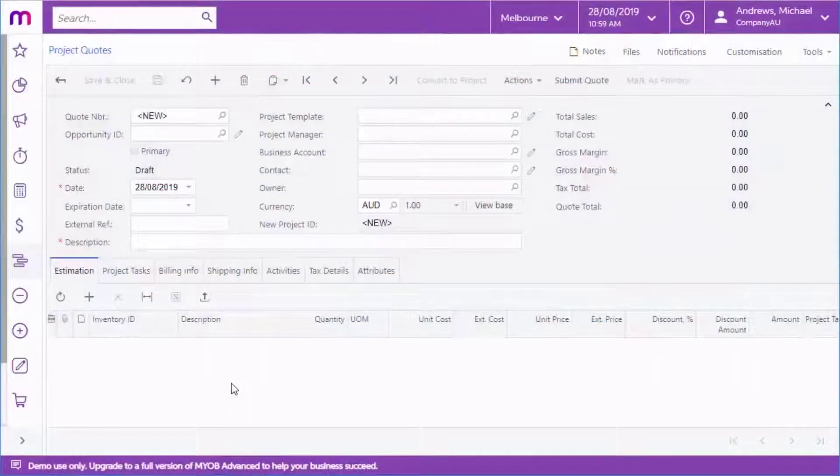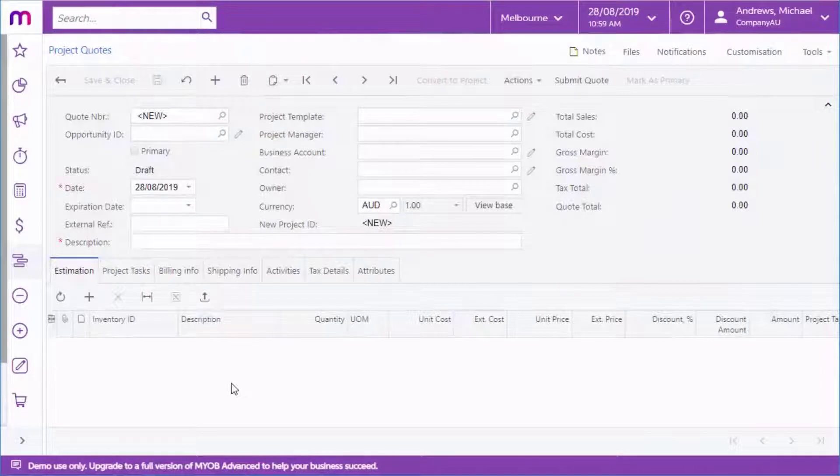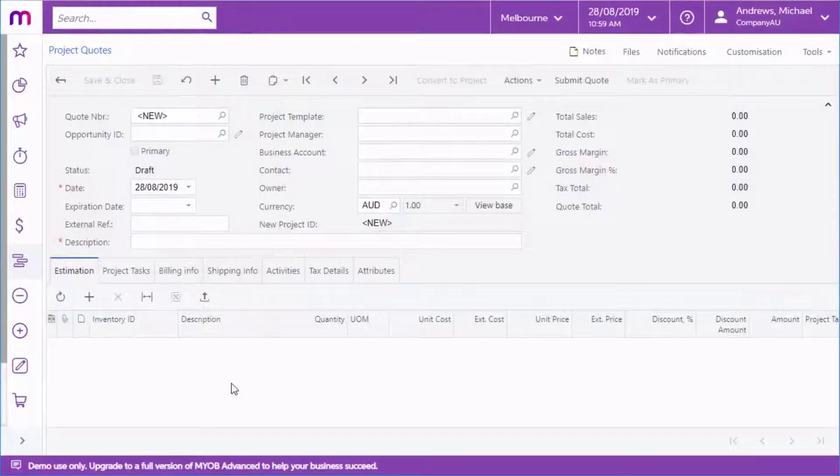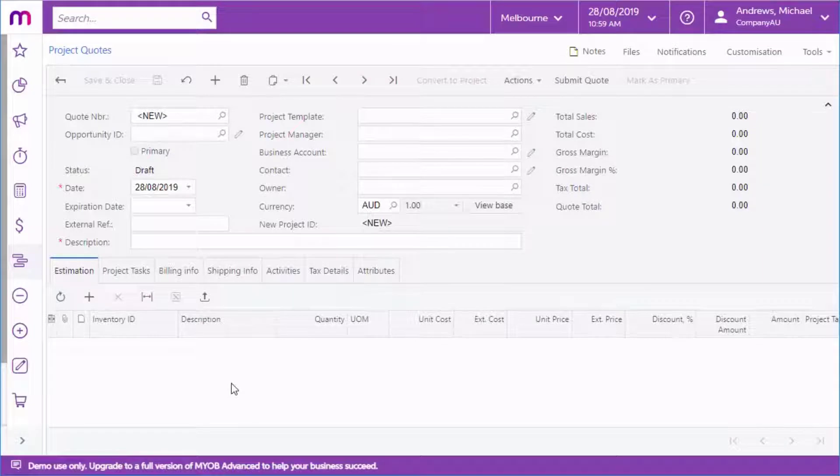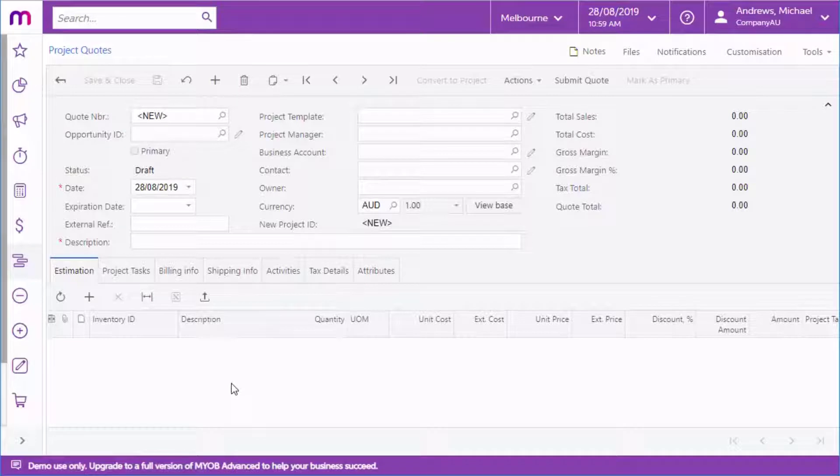Starting in version 2019.1, MYOB Advanced lets you create a project quote in advance of creating an actual project. This lets you take advantage of all of Advanced's quoting functionality in your project accounting. You can create a quote on the project quote screen.